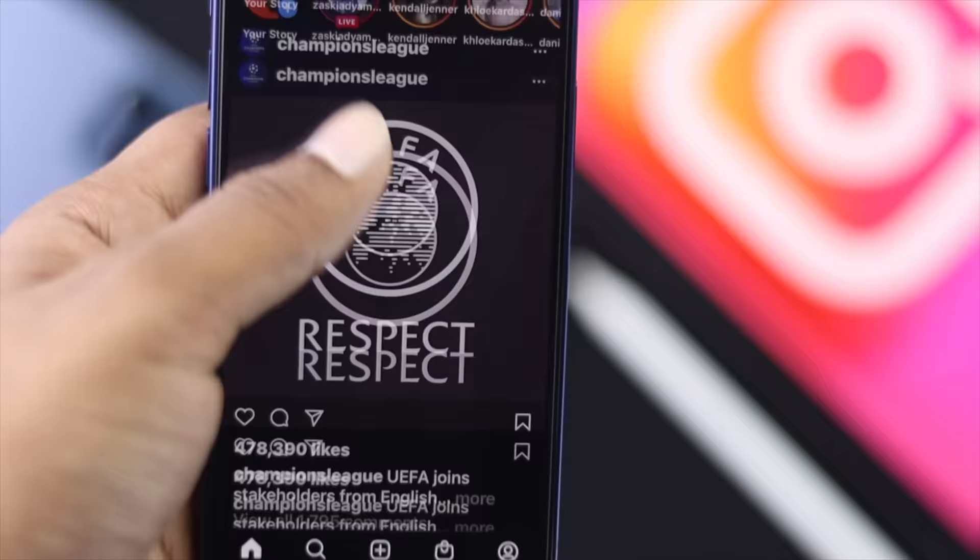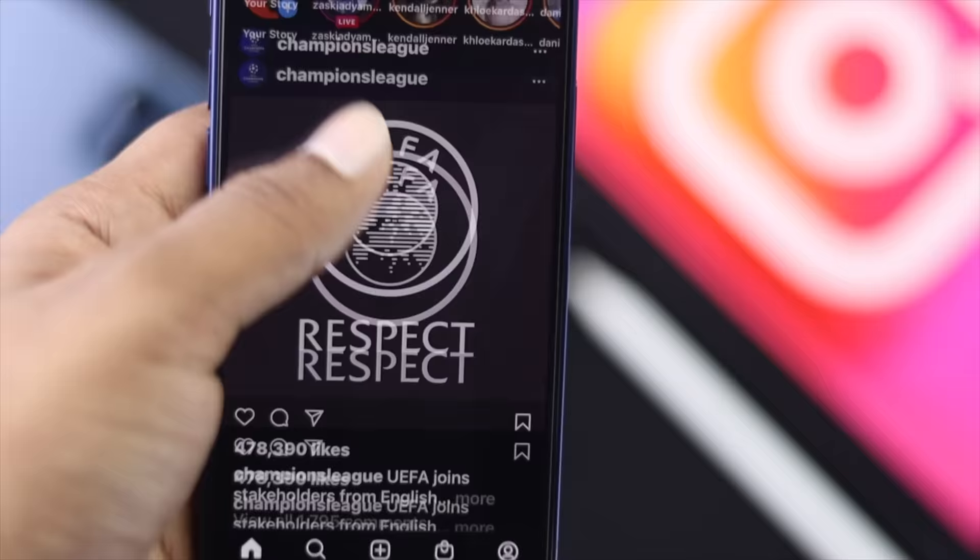This is how you can fix the Instagram newsfeed not refreshing problem. I hope this video was useful. If so, be sure to hit the like button and feel free to subscribe to this channel to get more useful video content. Thanks for watching and see you next time.